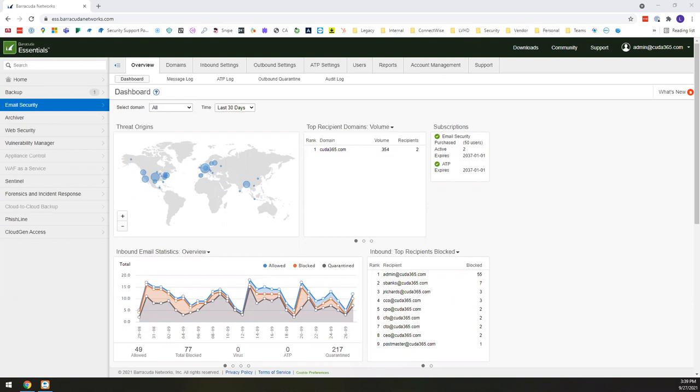Today we're going to be looking at one of the best ways that you can and should be protecting your Microsoft 365 environment. The reason for this is because hackers are targeting your user's inbox more than ever. This is shown by the simple data point that 93% of breaches begin with some type of phishing attack.